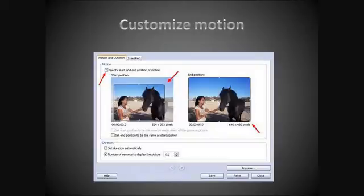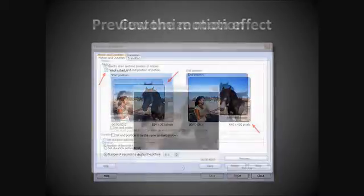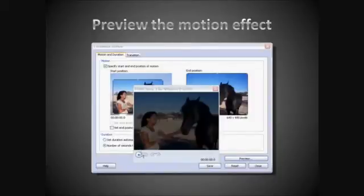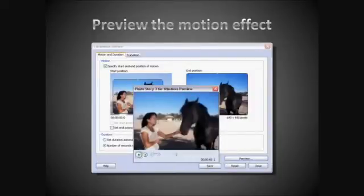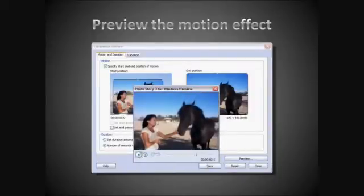In order to control exactly how you want your slide to appear, you have to check the box to specify start and end position, and then drag a rectangle around the portions of the picture from which you want to pan and zoom. As you're customizing the movement, you'll be able to preview the motion effect.